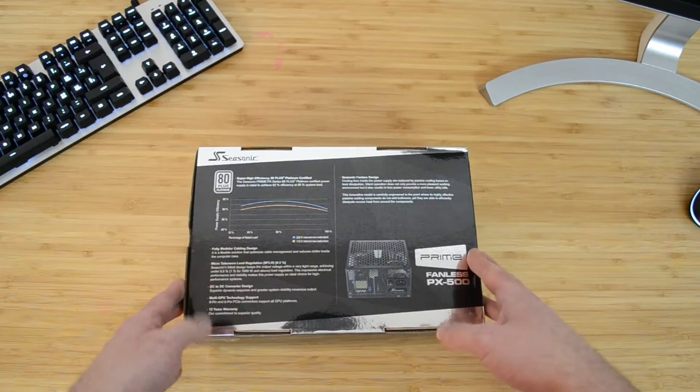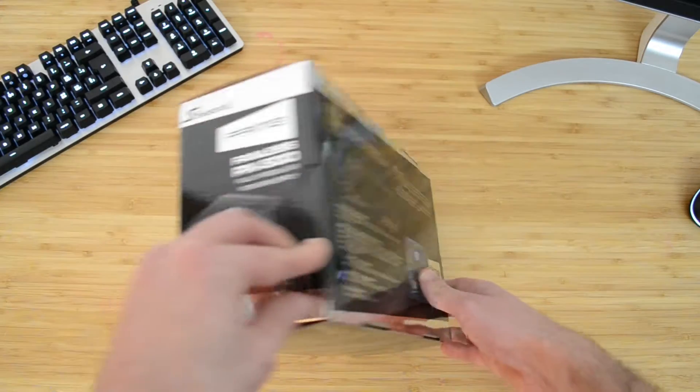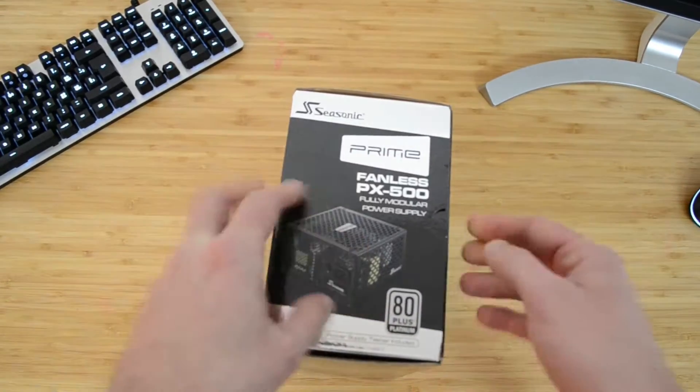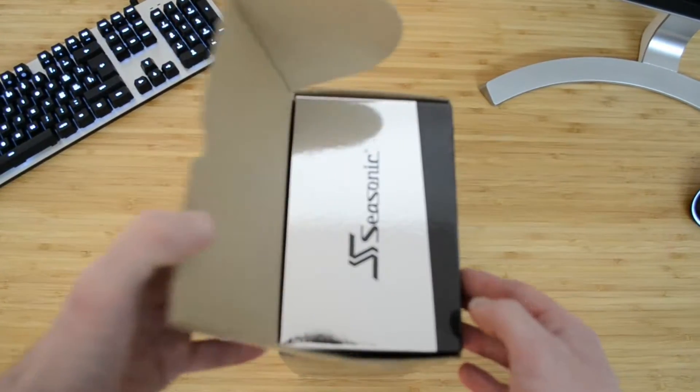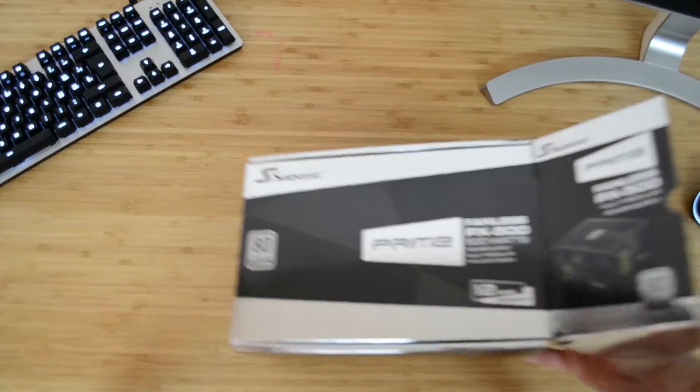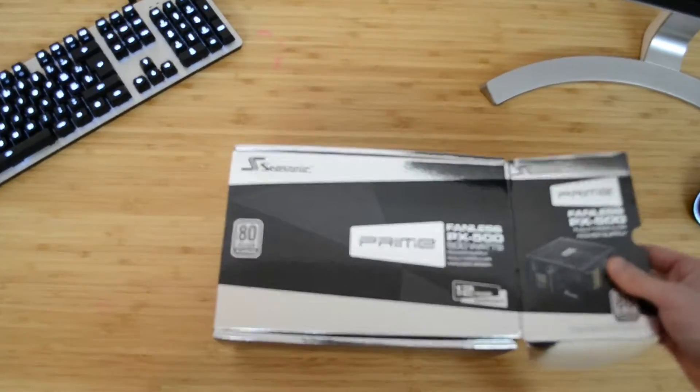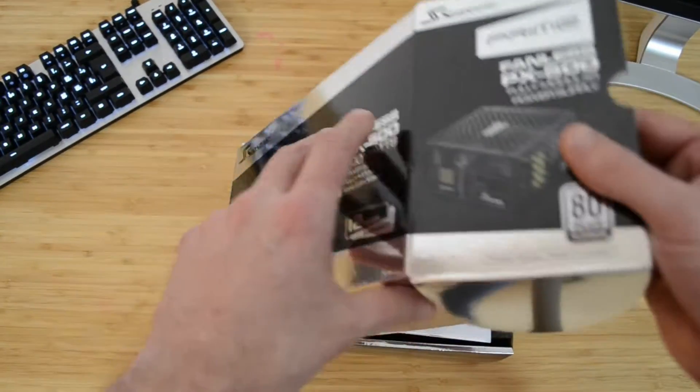It is a 500 watts power supply, completely fanless, 80 plus platinum, and it apparently has a 12 years warranty, if I believe the box.